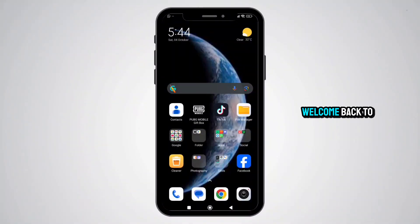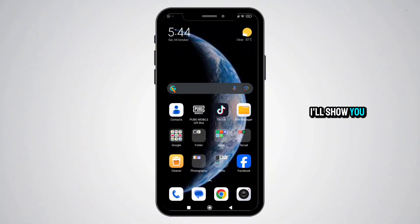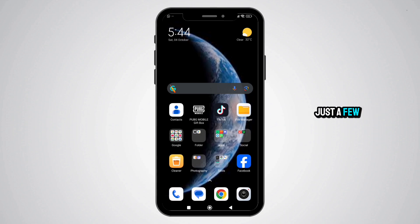Hey everyone, welcome back to GuidePro. In today's quick guide, I'll show you exactly how to download the Gemini AI app on your mobile device in just a few simple steps.